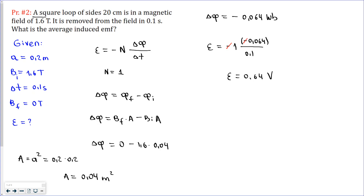What's the difference between average induced EMF and just induced EMF? Actually they are the same, because we are dealing with a time interval — every time we find the induced EMF it is going to be an average. Now let's move to the third problem.